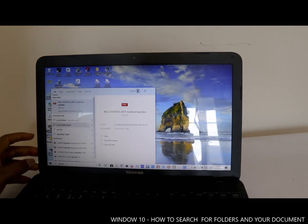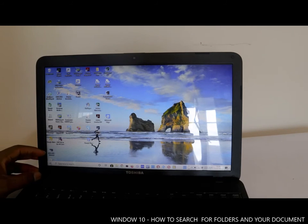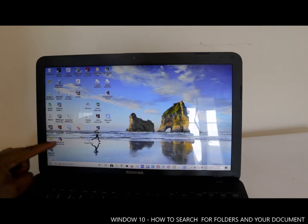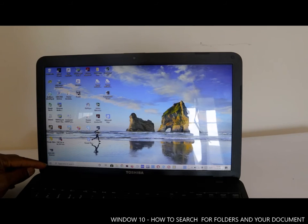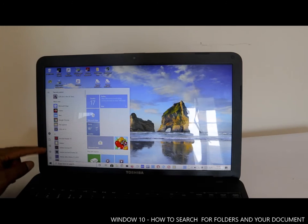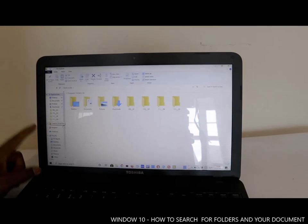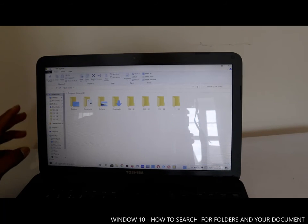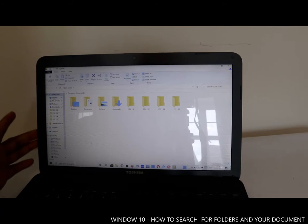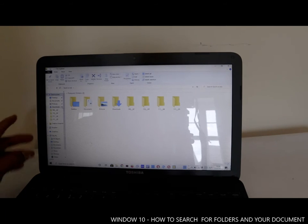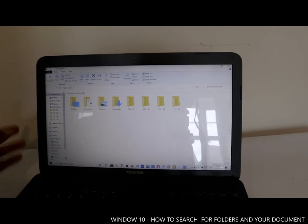If you can't find a particular document and you remember the date, go to File Explorer. Then, depending on where you saved the document — whether Desktop, Documents, Pictures, or Downloads — you just need to remember where you saved it.